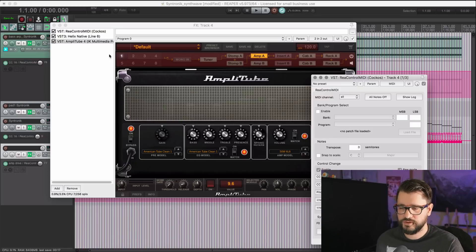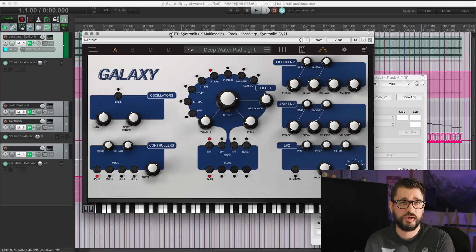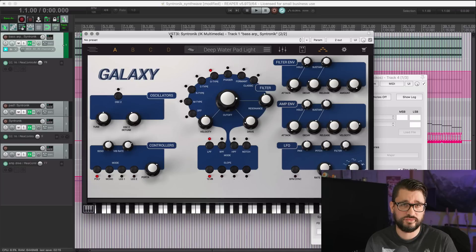So I ran into this problem today with Syntronic, and it was really confusing why they don't offer that option when other IK Multimedia plugins do offer direct plugin control automation. It's possible to work around it — I just showed you how — and it's not that difficult to set up, really. A little time consuming, it kind of breaks the flow of music creation, which is annoying, but it's easy to overcome. If you run into this problem in the future, now you know how to solve it.